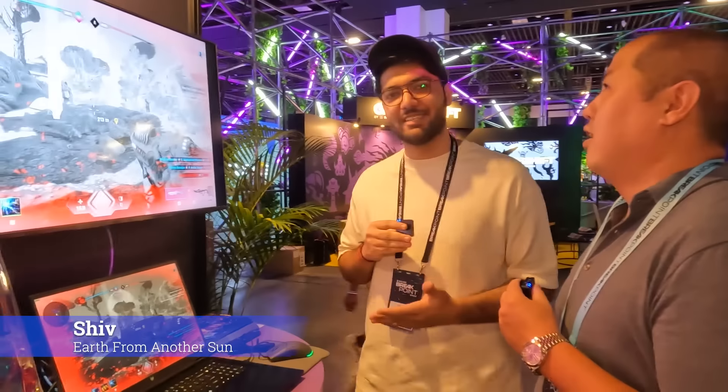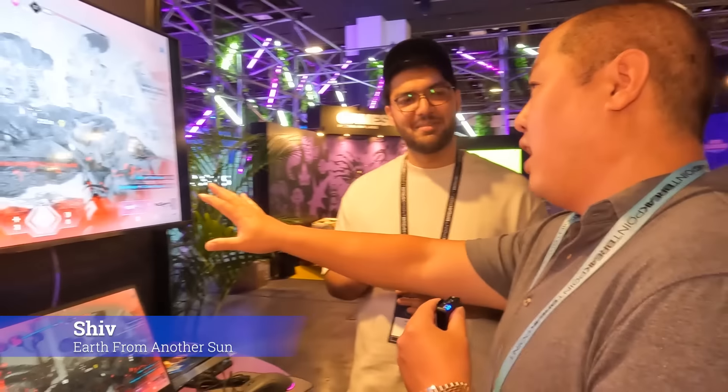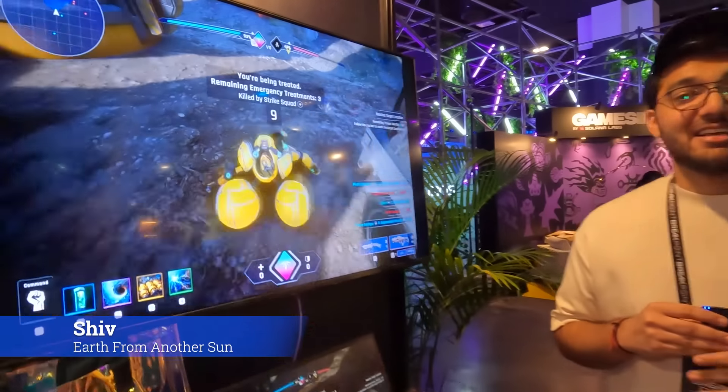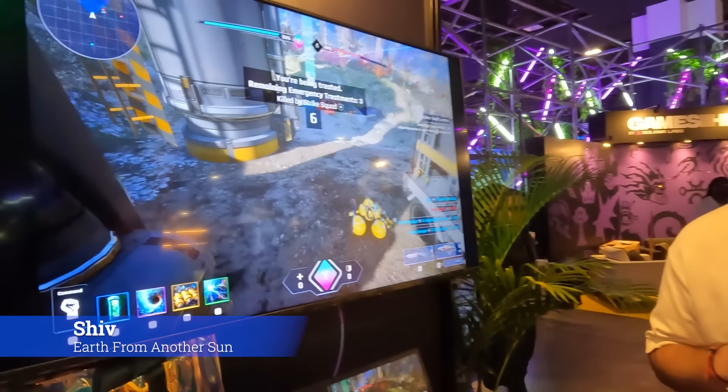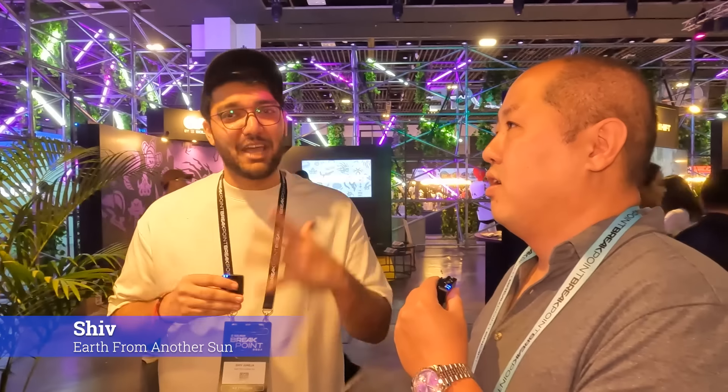I'm speaking with Shiv, head of business development at Earth From Another Sun — an open-world MMORPG looter-shooter game building on Solana, backed by Solana Ventures. An influencer last week called it a mix of Halo and World of Warcraft on steroids. Think intense sci-fi battlefield environments in FPS where you can command a spaceship in the middle of a galaxy, conquering as much of it as you can.